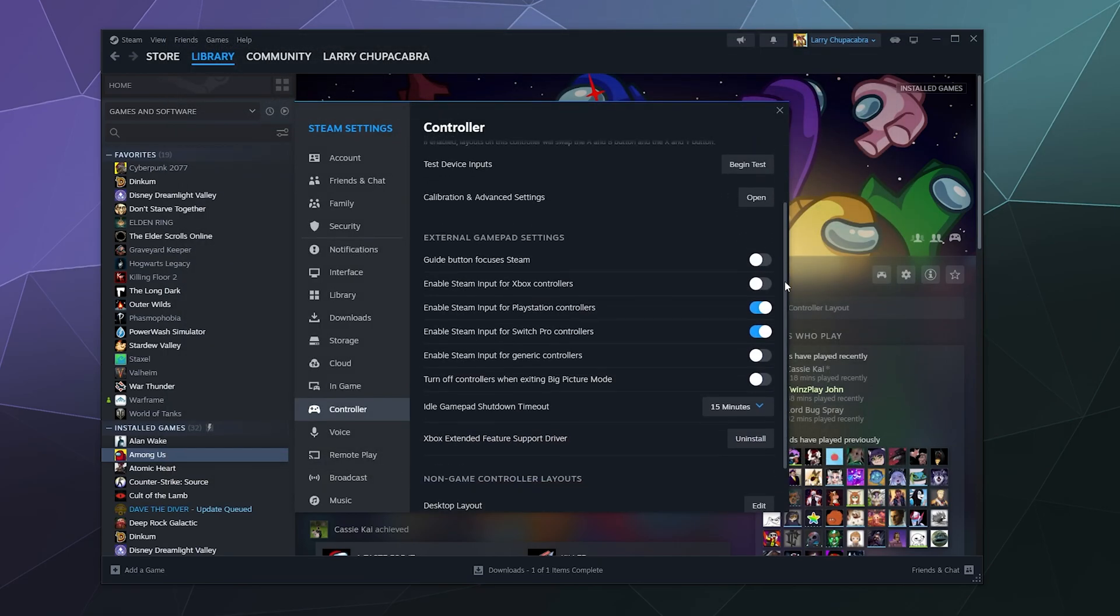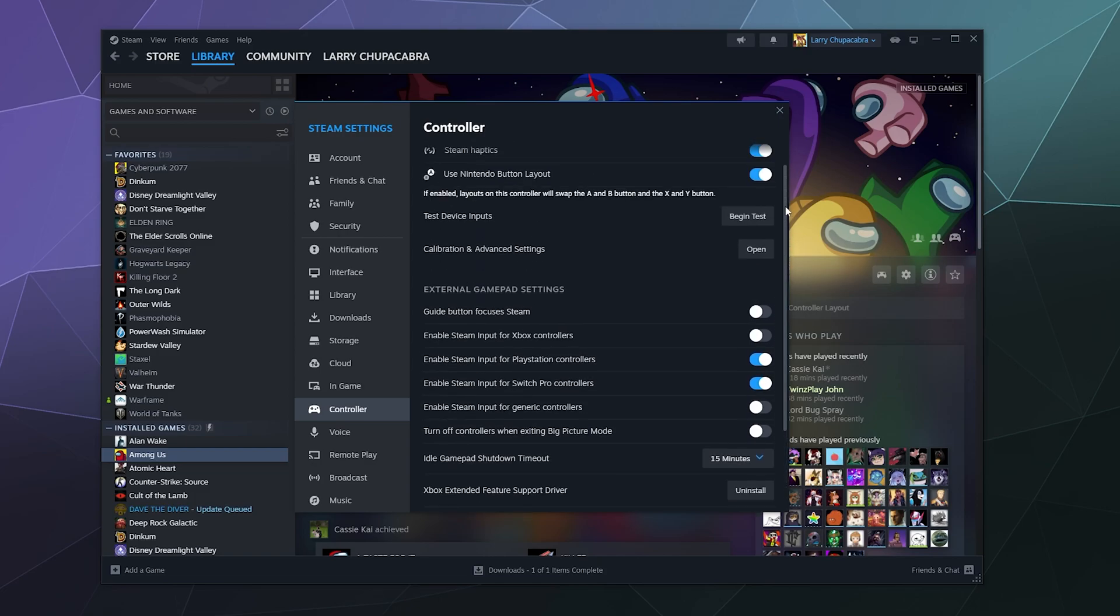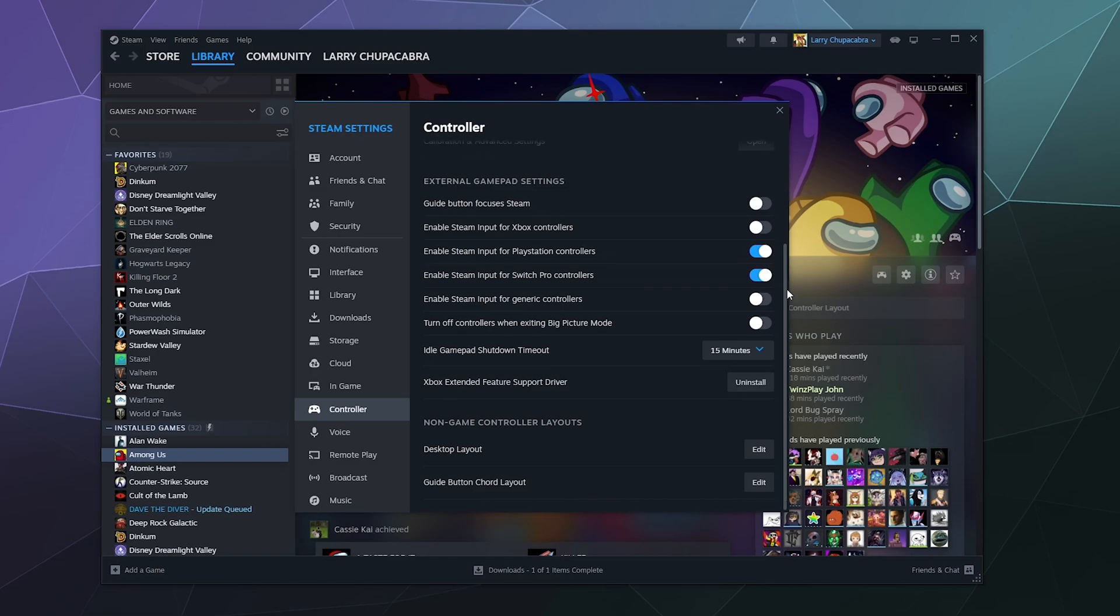About the only other thing down here is turning on or off support for certain controllers or certain behaviors from the controllers like guide buttons and stuff. And then down here, you can change the layout for using your controller on the desktop or guide button chord layouts. I'll explain those more in detail in another tutorial. The important thing to keep in mind is most of the setup for this is automatic.